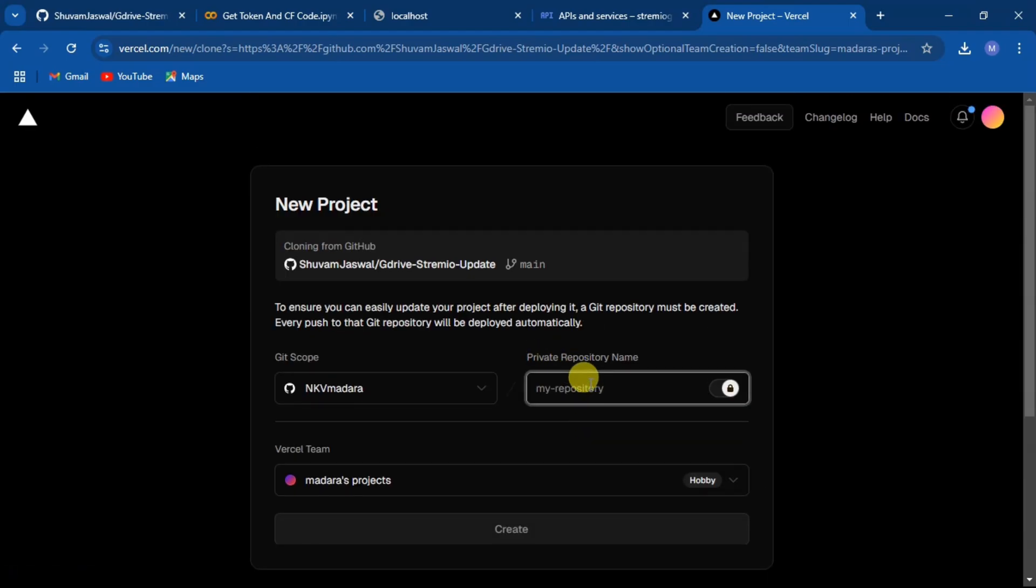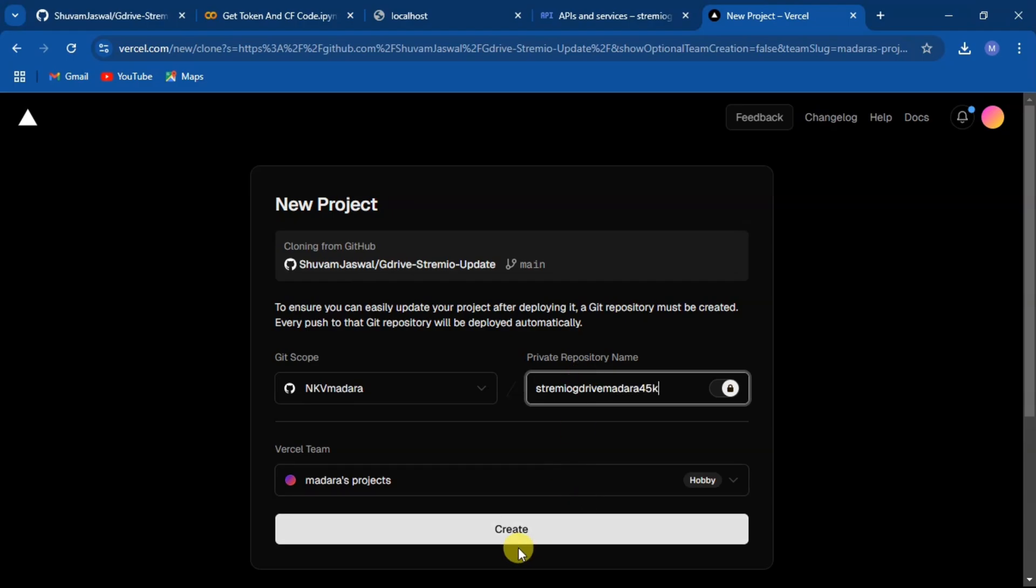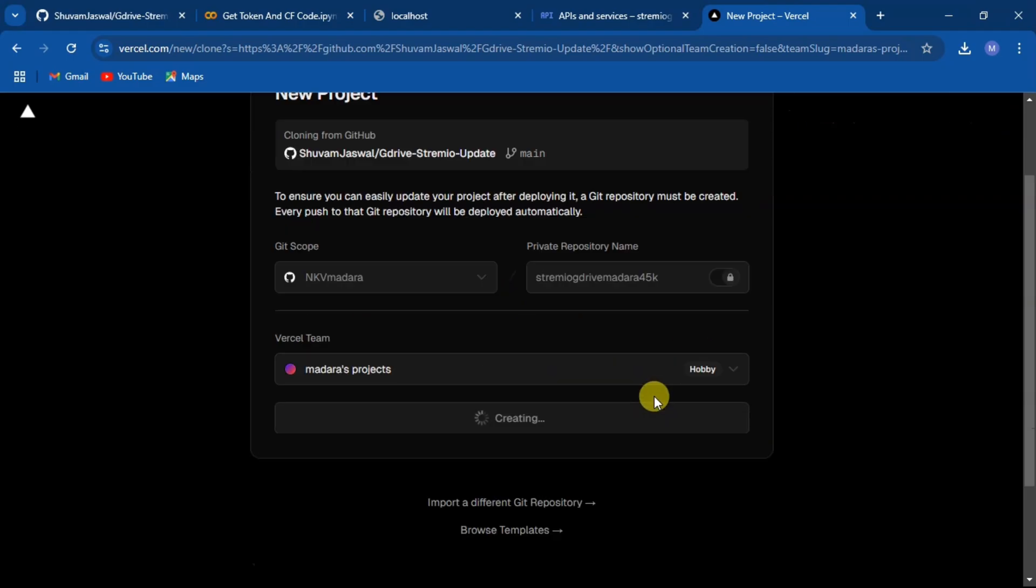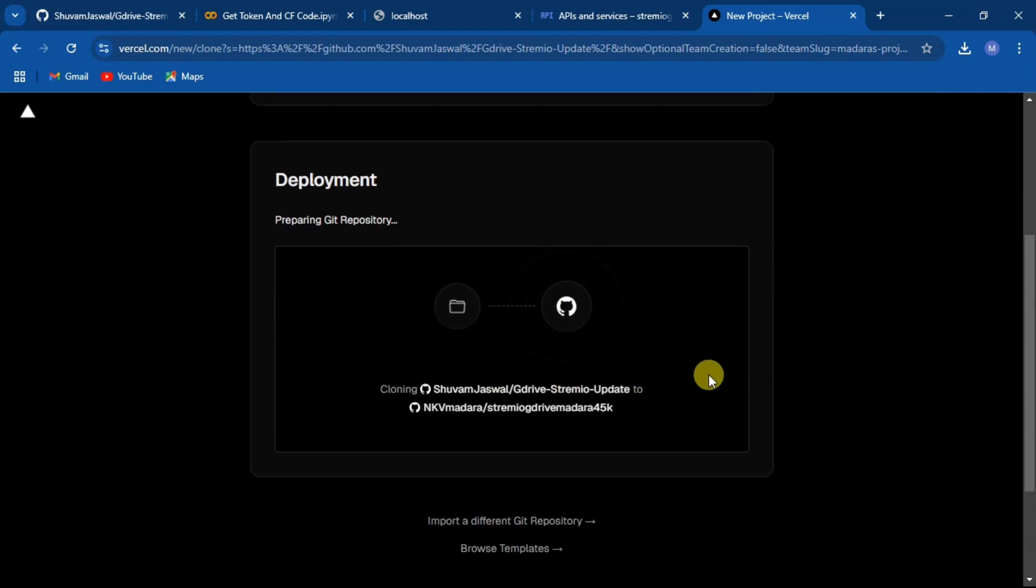Enter any name you like for the new repo and click on create. This will clone the repo to your GitHub account.